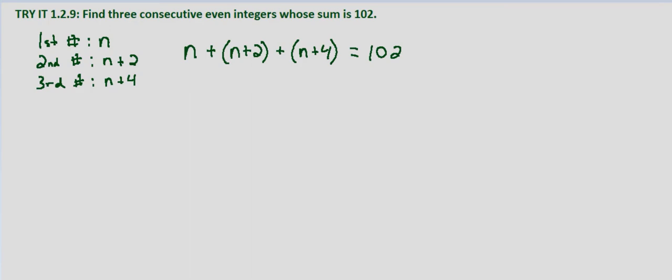So then we'll combine like terms. n plus n plus n is 3n, 2 plus 4 is 6, that equals 102.